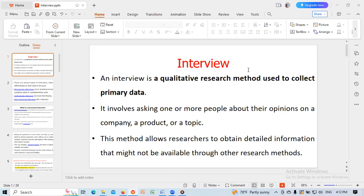Hello, good afternoon. I am discussing about an interview. An interview is a qualitative research method used to collect primary data. It involves asking one or more people about their opinions on the topics. This method also allows researchers to obtain detailed information that might not be available through other research methods.